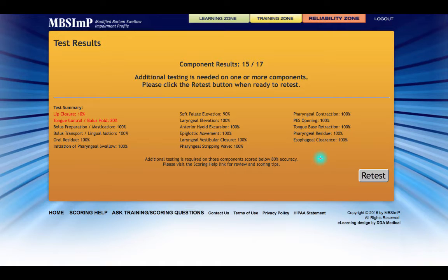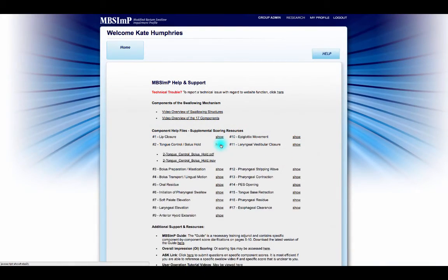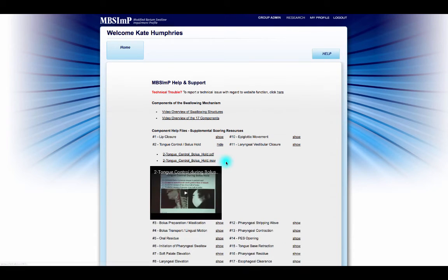If the criterion was not achieved, the notification reflects this, and also includes general feedback outlining the physiologic areas that would benefit from additional study and review. It is recommended that users enter the Scoring Help Window to review the PDF and MOV Help Files for each failed component.